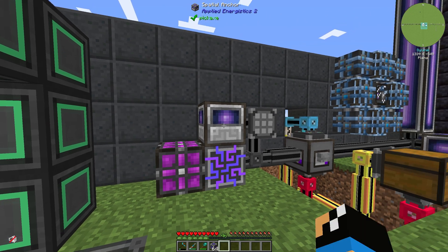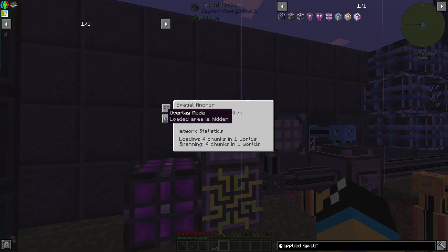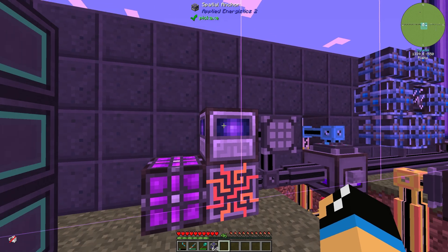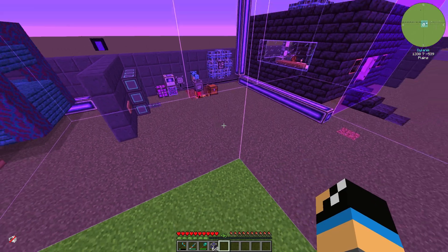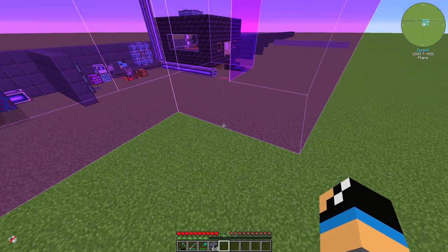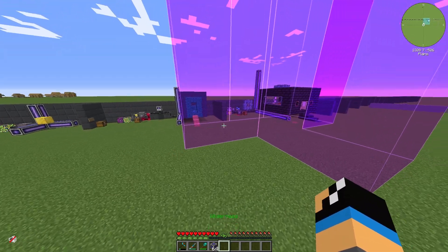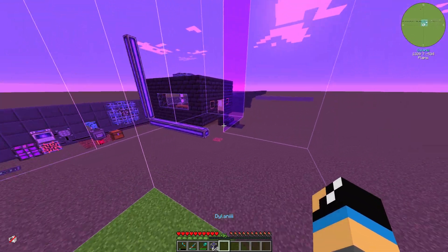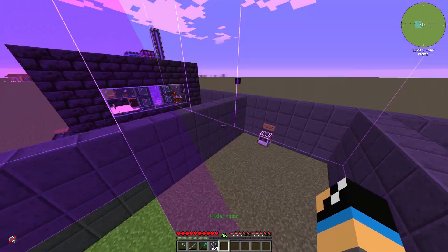We can also display our chunk-loaded chunks visually. You can see these 4 chunks highlighted as our chunk-loaded chunks.